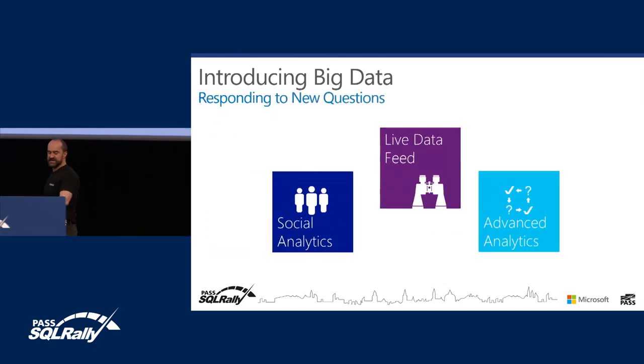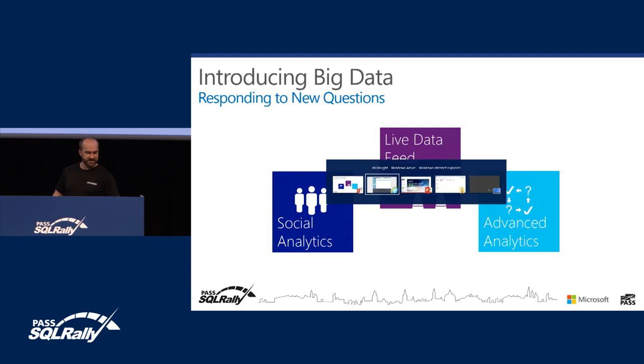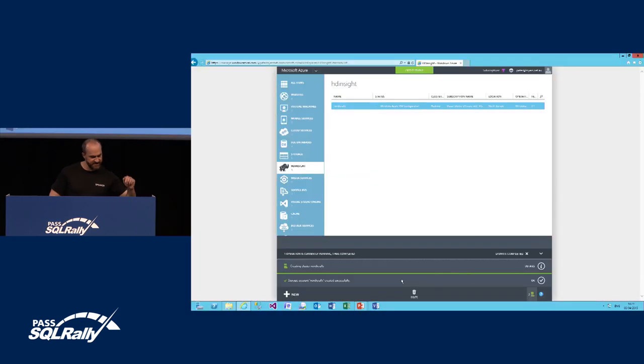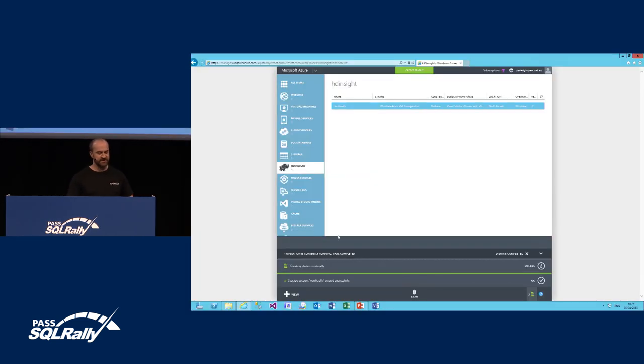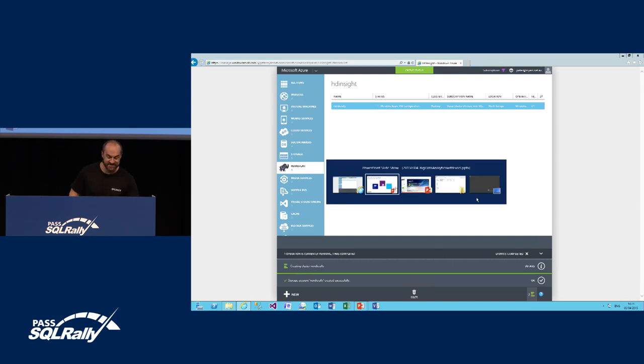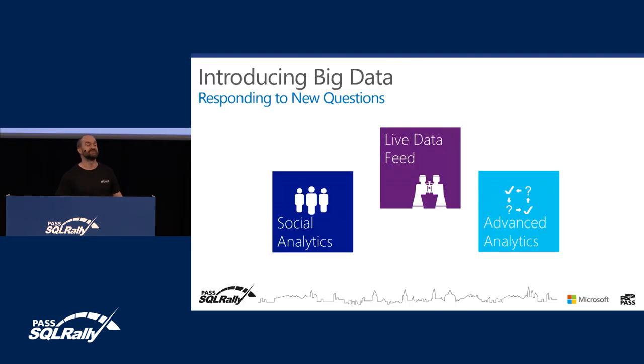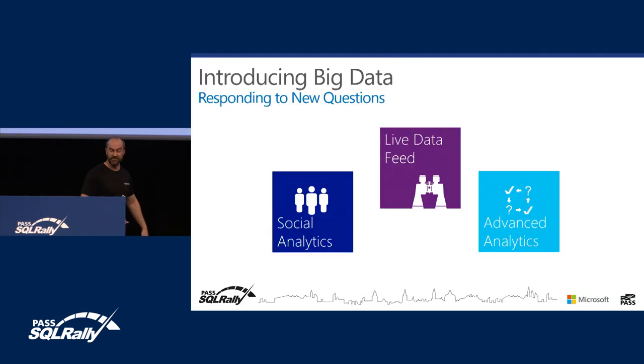I'm just going to check on that cluster to make sure — we can see here it's still processing, and that's as I'd expect. It would be disastrous to my series of demos if that wasn't going to work.